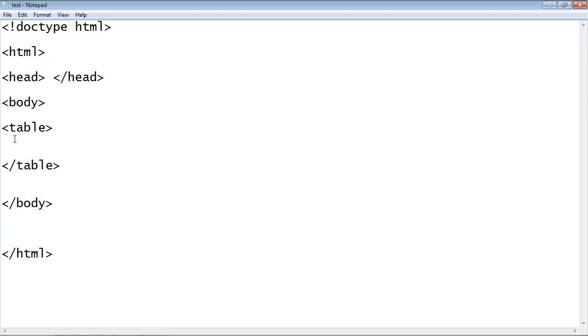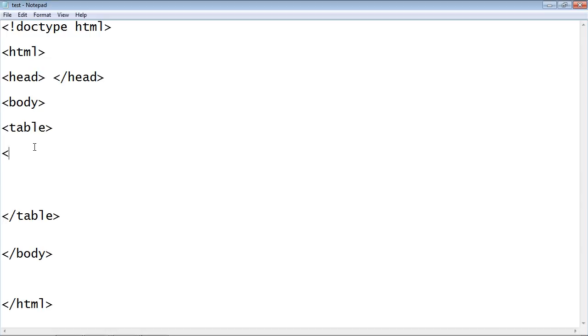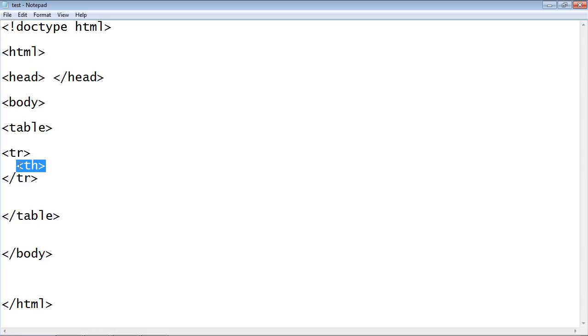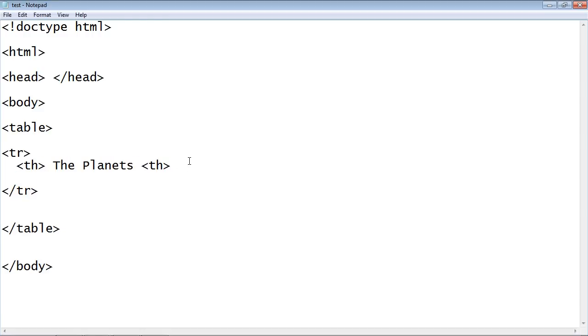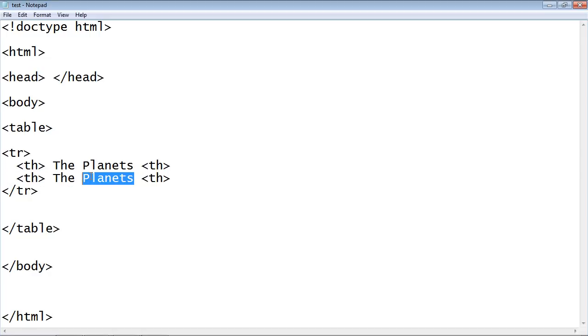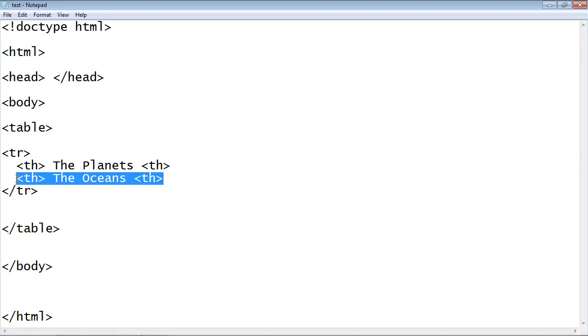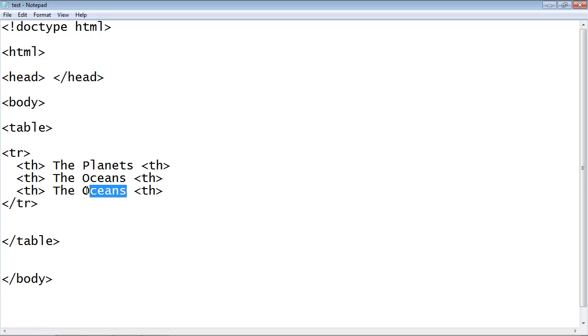And let's set up the column first. So we will use a TR element tag. And then like I said we will actually create the columns using the TH tag. And we are going to call this the planets. And let's make two more columns. We will have another one called the oceans. And we will create another column called the deserts.